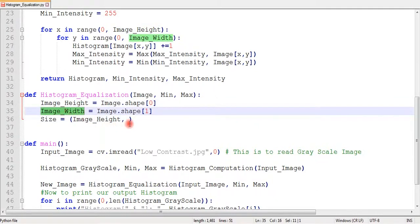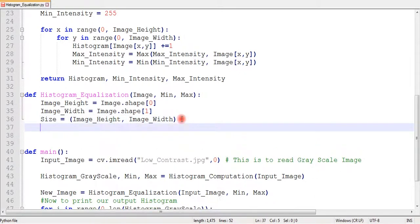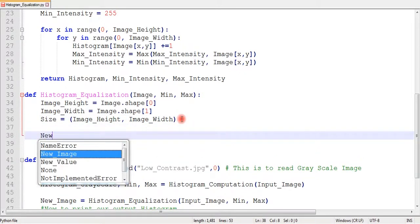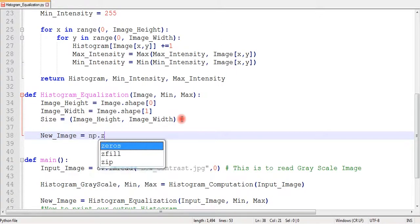Now, we can initialize a new empty image. For that we need the size of our previous image, and then create an empty image with zeros.